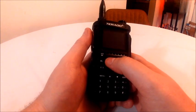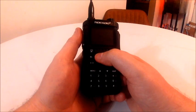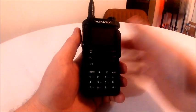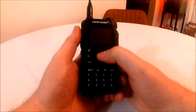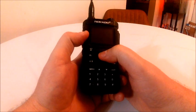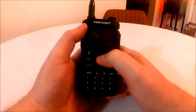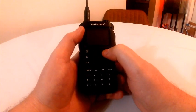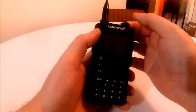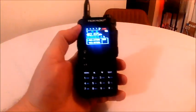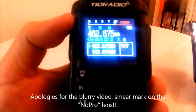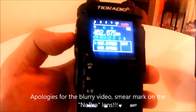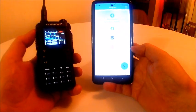It has GMRS frequencies built in from channels 1 through 30, and it can receive on the 2-meter band, 440 or the 70-centimeter band, as well as on the weather radio frequencies. Those NOAA frequencies are pre-built into it. So I'll go ahead and power it on, and you can see there's one of the GMRS frequencies, 462.675.